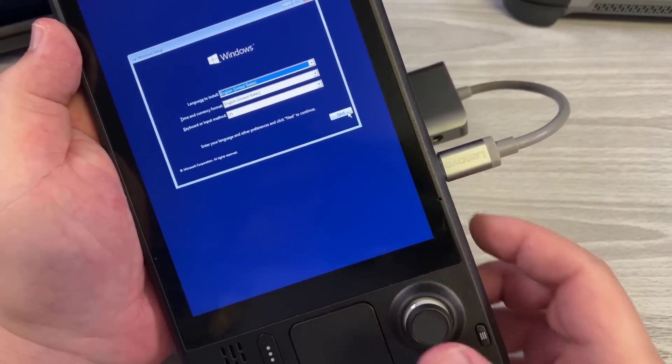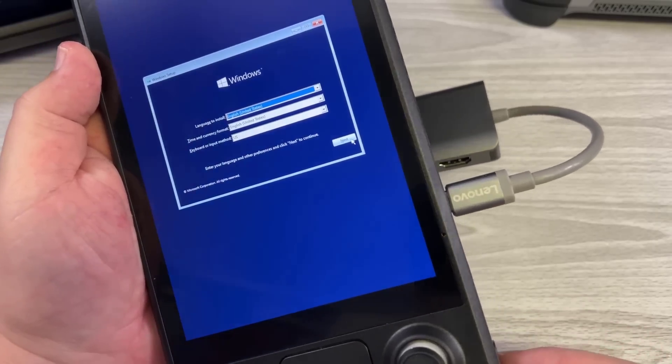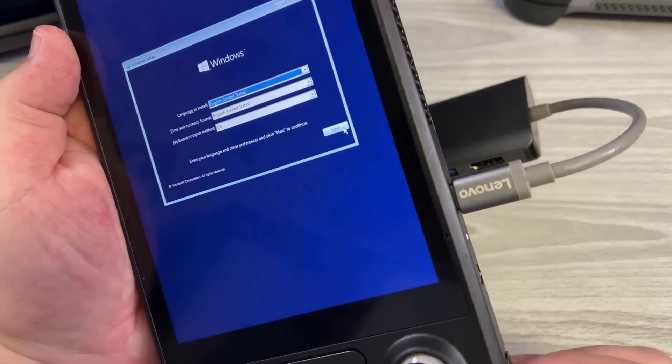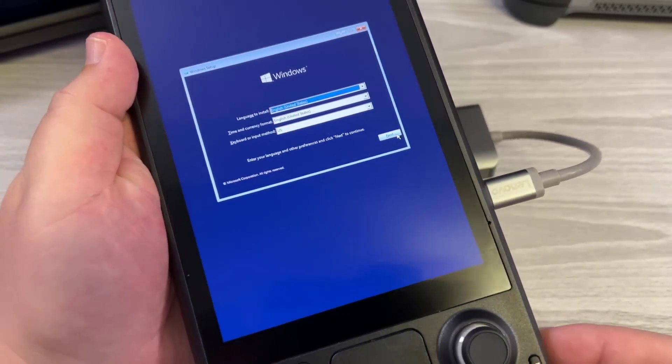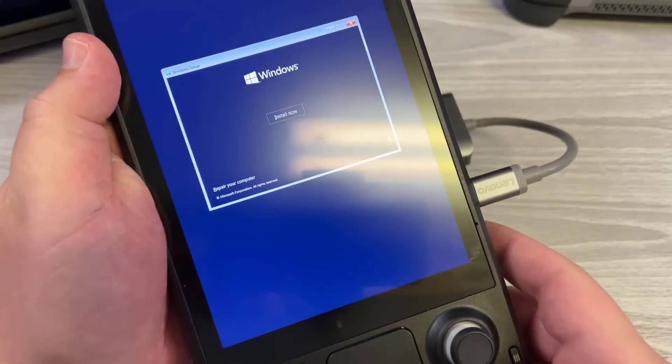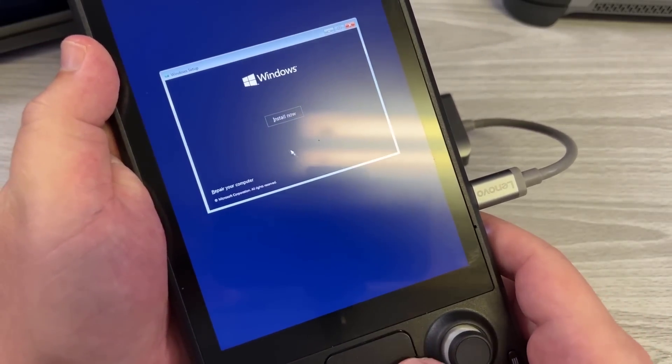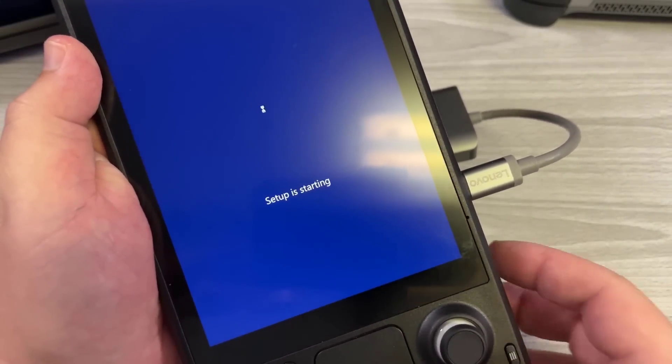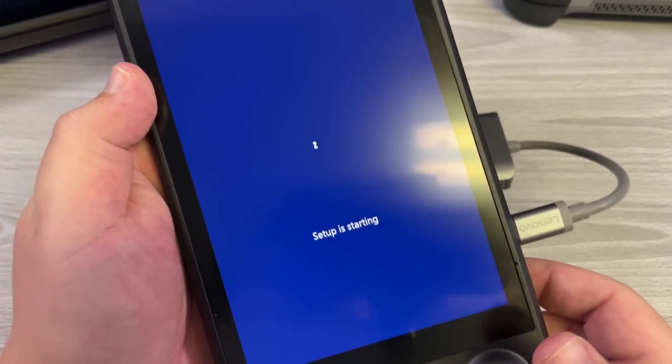What's nice here is that the Steam trackpad does operate as a mouse in this particular configuration and R2 will act as left click, so you'll be able to just use the trackpad and use R2 to mouse around, which is very nice.